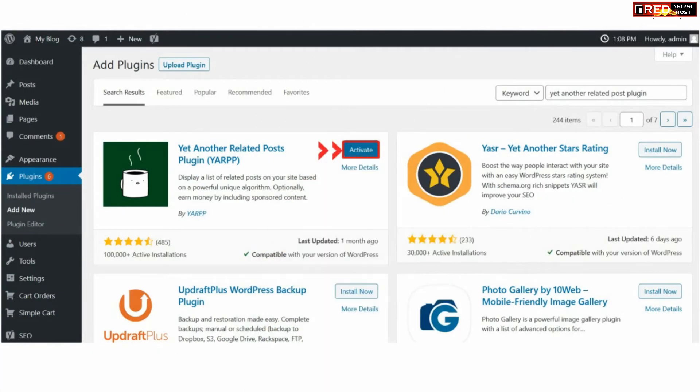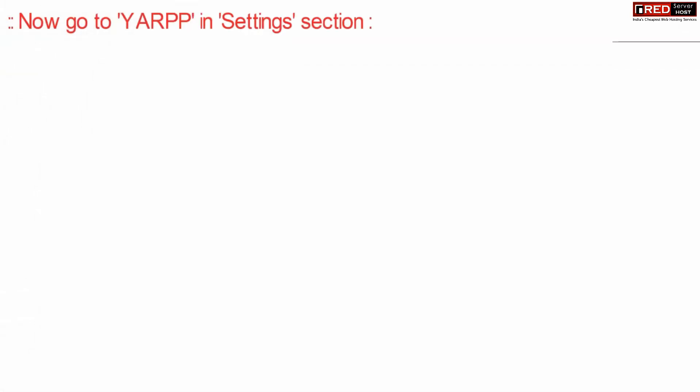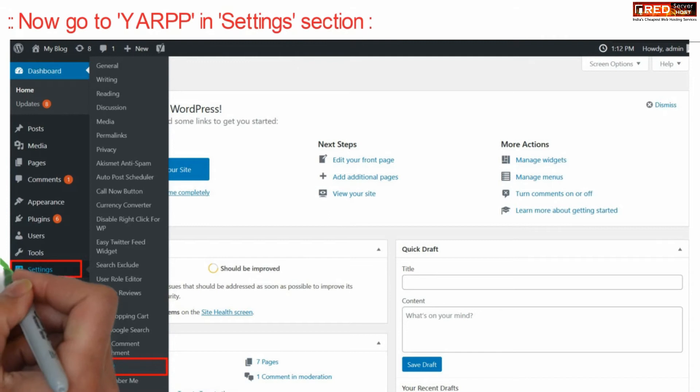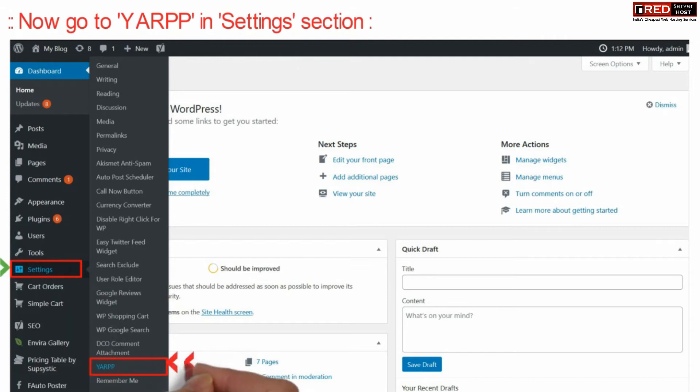Install this plugin and then activate it. Now go to YARPP which is given under the Settings section.